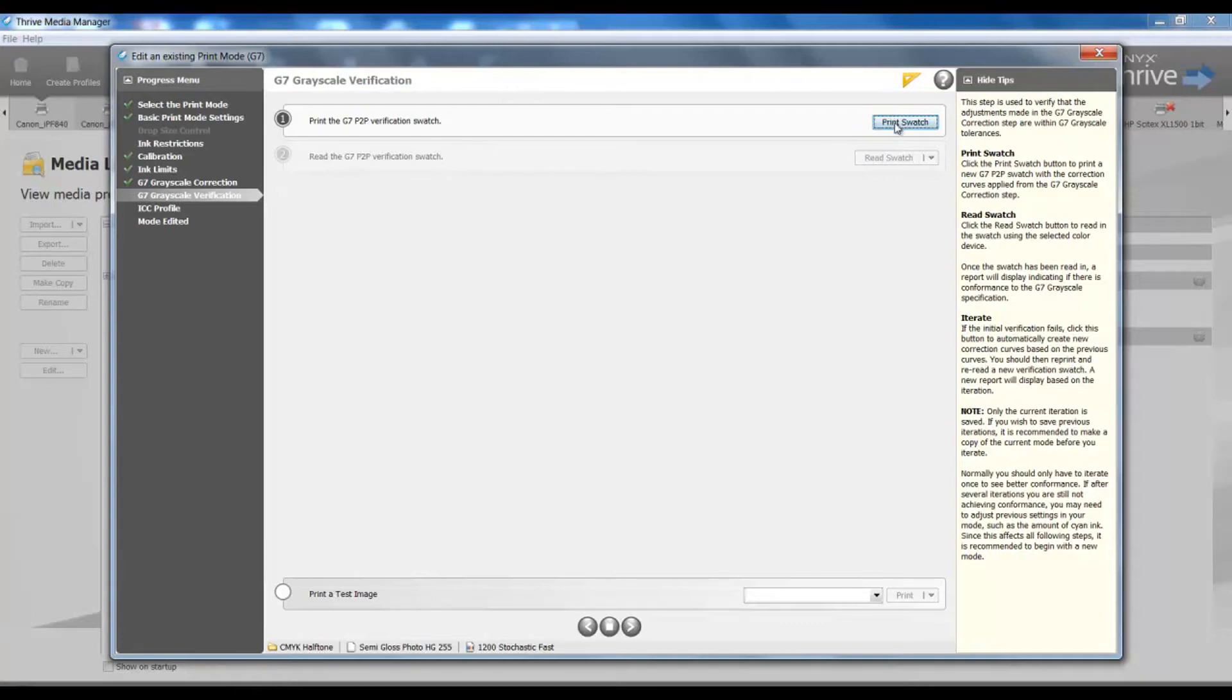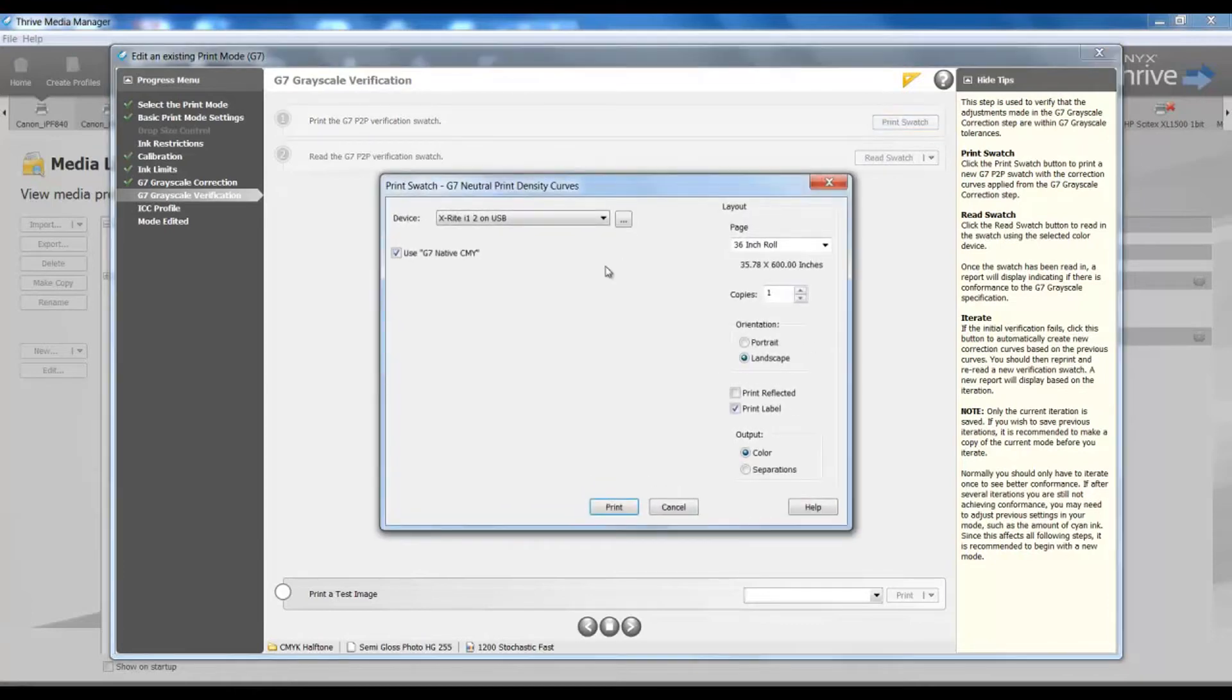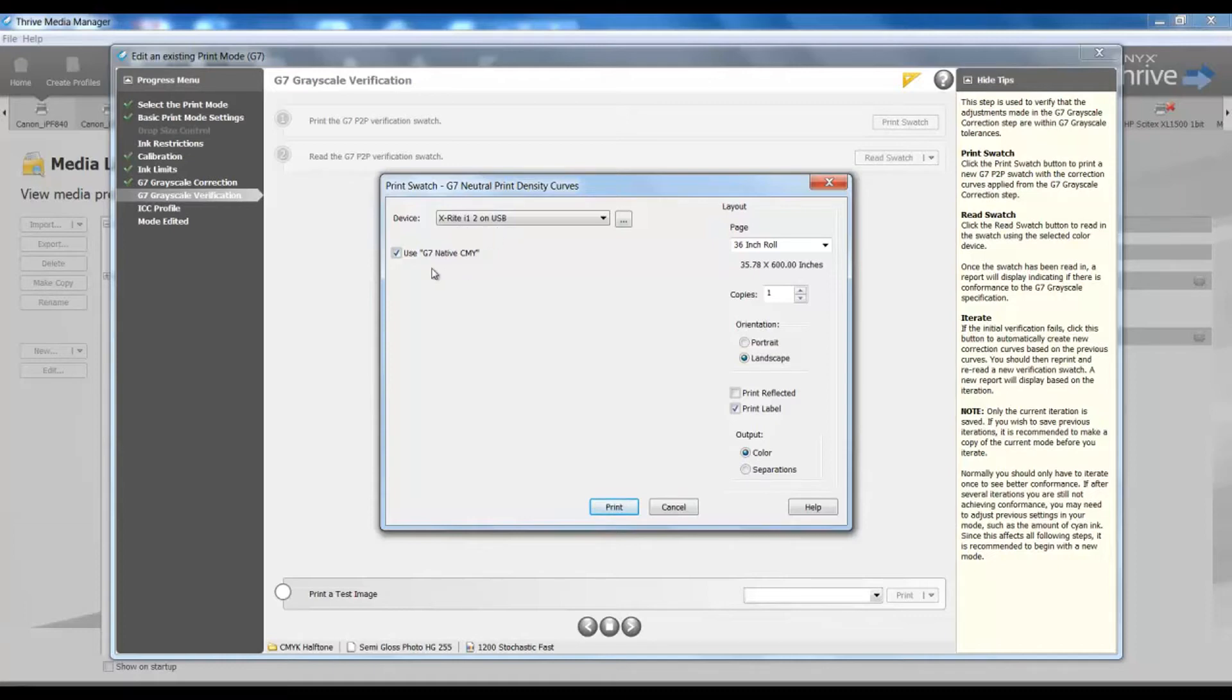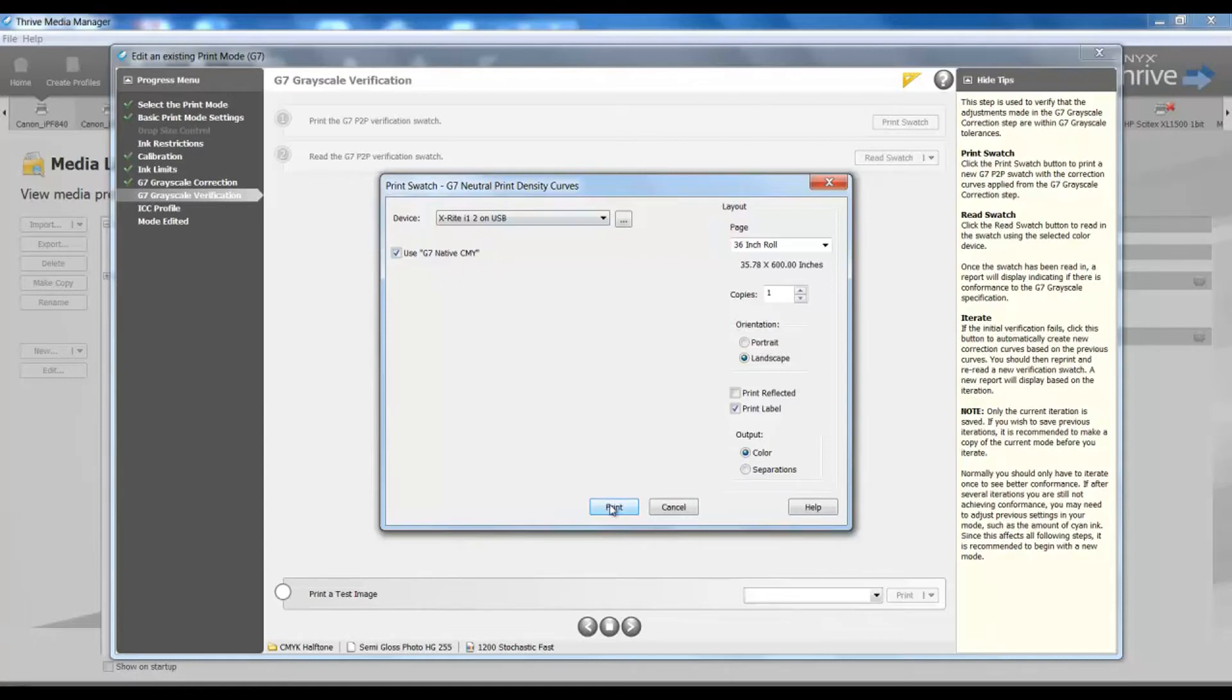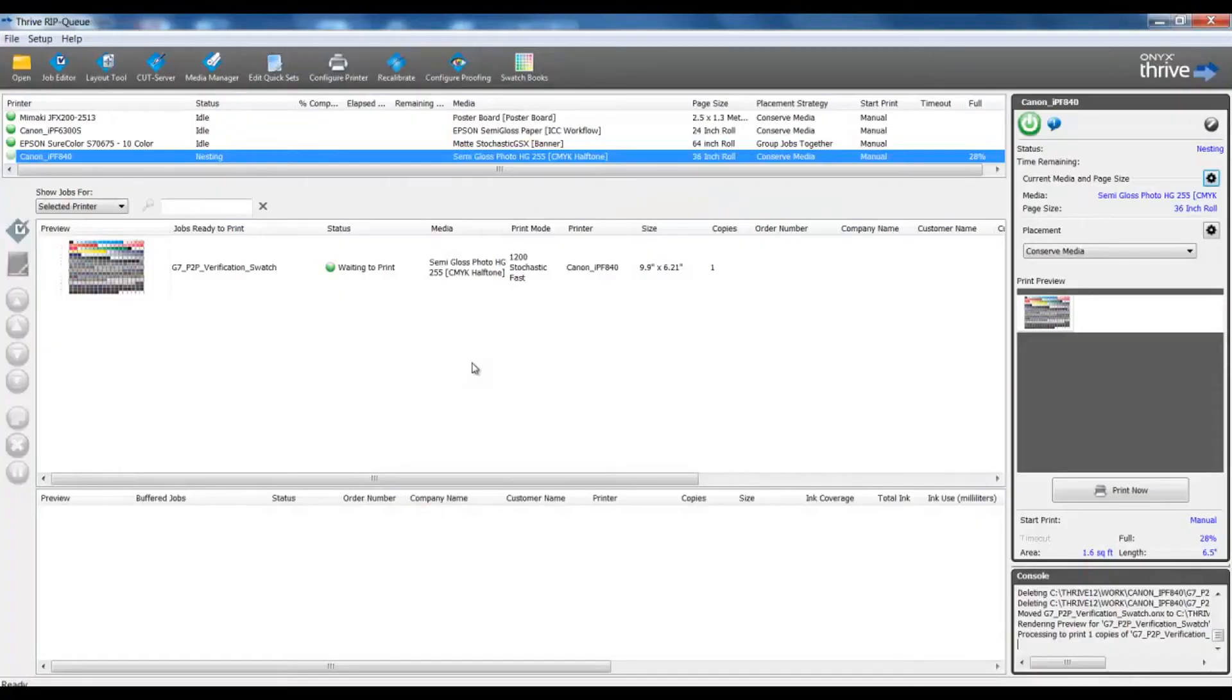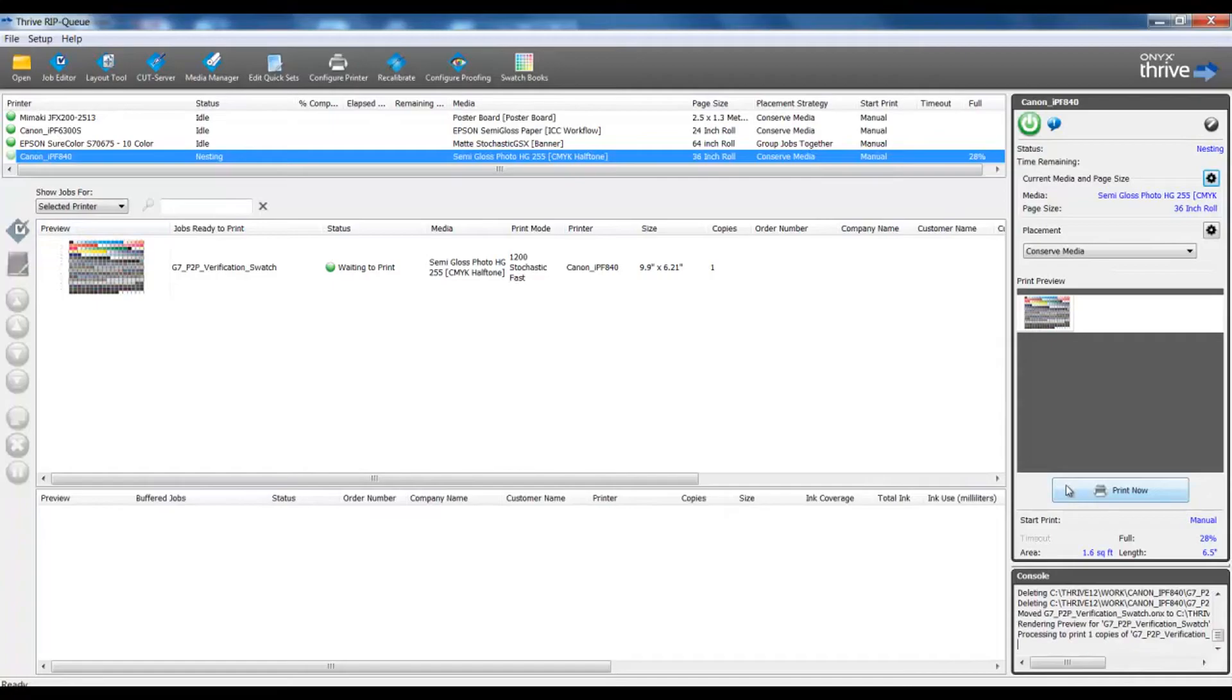I will print my swatch. Same as before, I will make sure that my proper spectrophotometer device is selected. And if I used my G7 native CMY setting turned on earlier in my grayscale correction step, I definitely want to match that same condition. And I have that on by default. Now I will print this chart. I'll return to the RIP, see my chart for my verification process, and I'll print that.